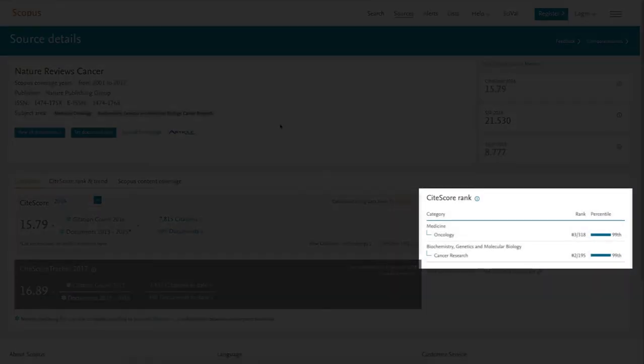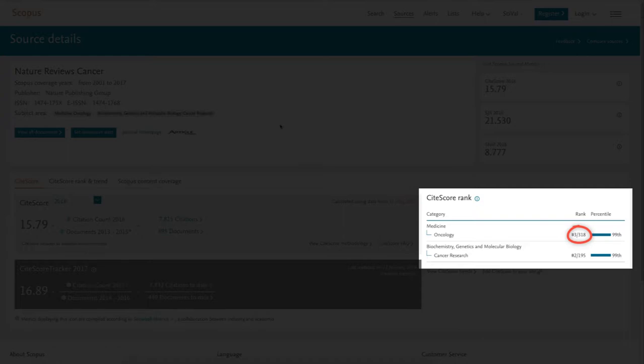Towards the right-hand side, you can view how this journal ranks in specific areas of study. For example, this journal is ranked third out of 318 publications in oncology.